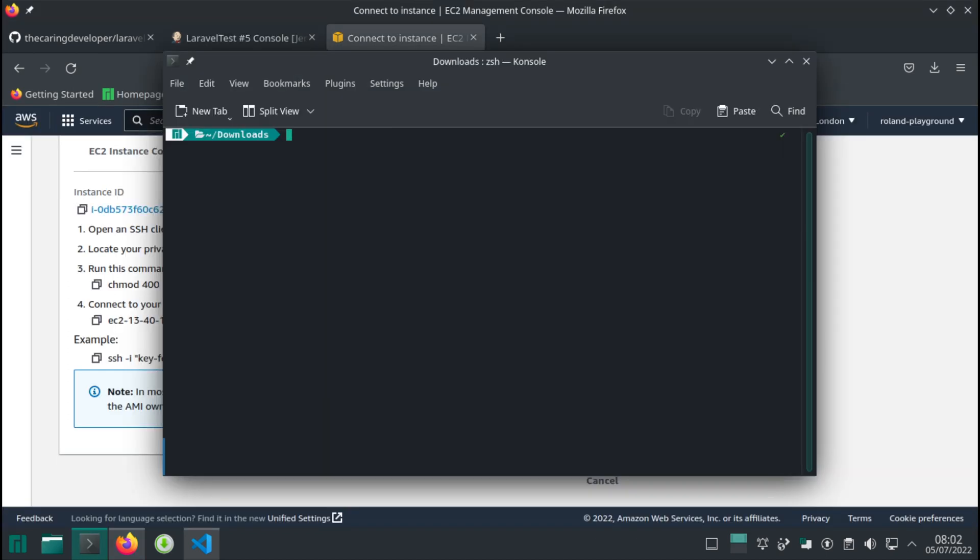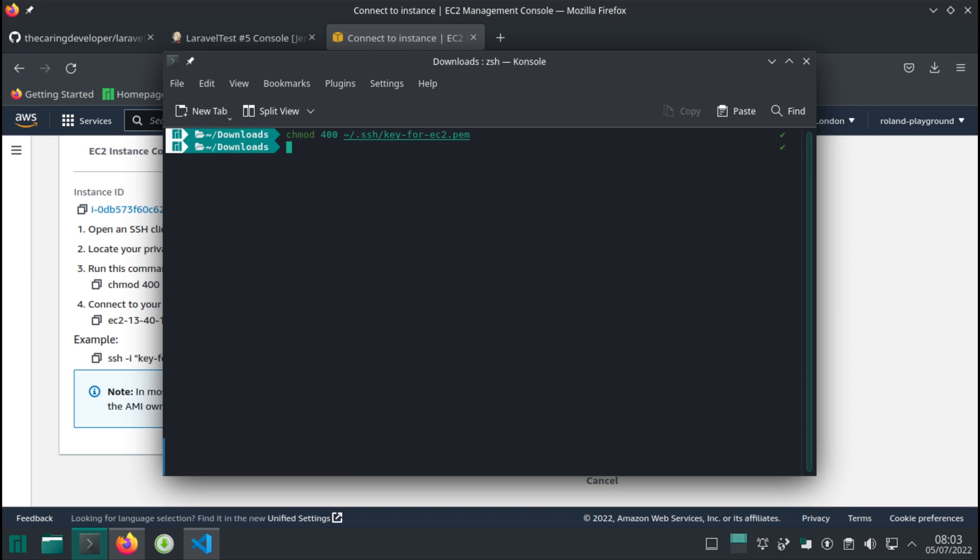First thing first, we need to change the access level on that file. I've actually done this before, so just for sake of demonstration I'll do it again. 400. This file has been copied over to my SSH folder and it's called key for EC2.pem. Without this you're going to get an error like incorrect access level, you should protect this file a little bit more.